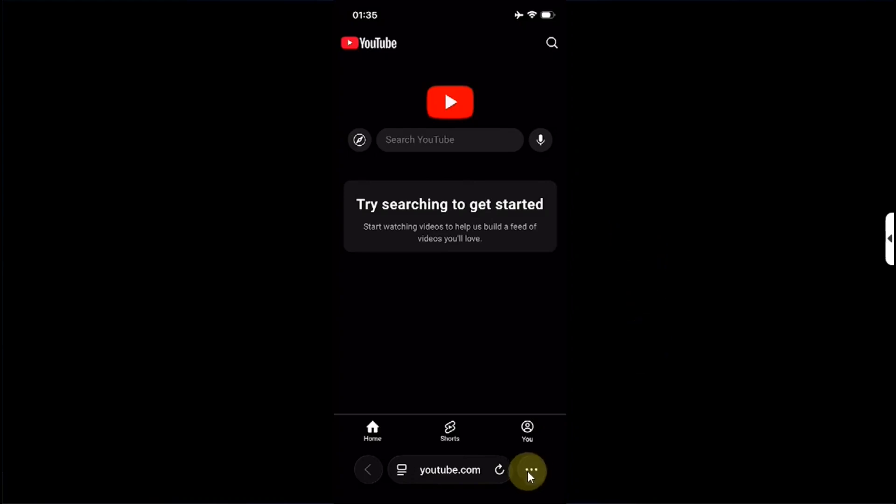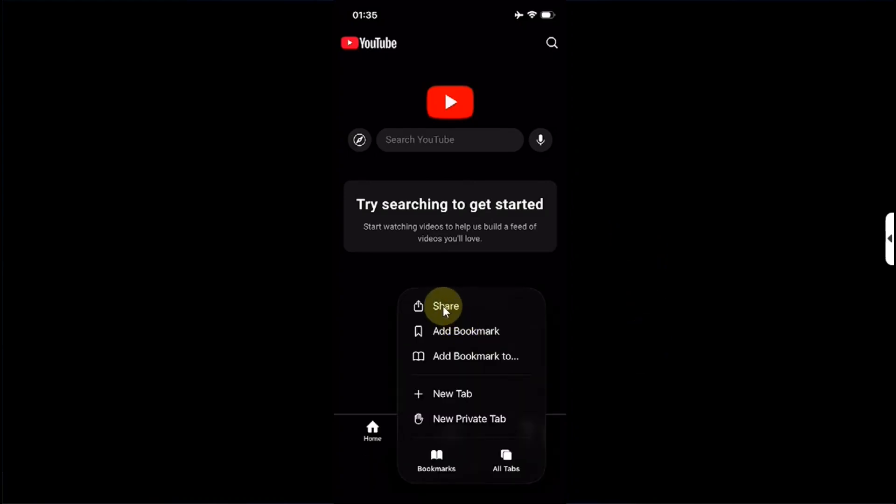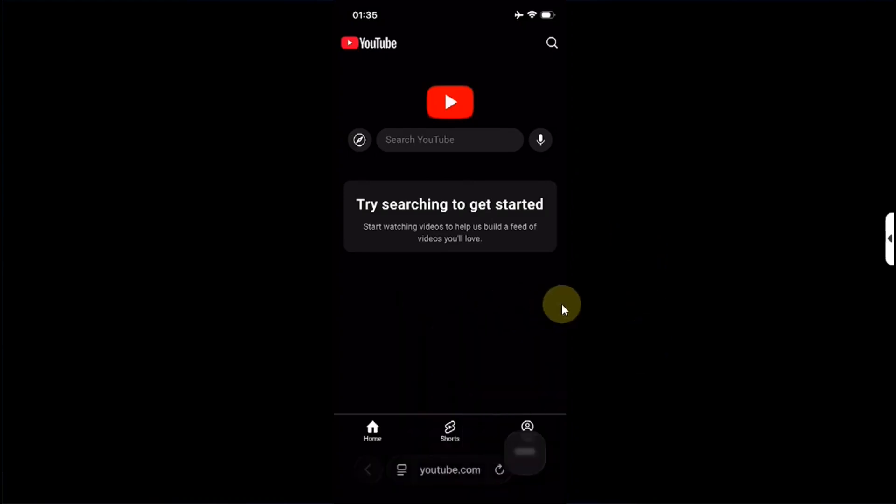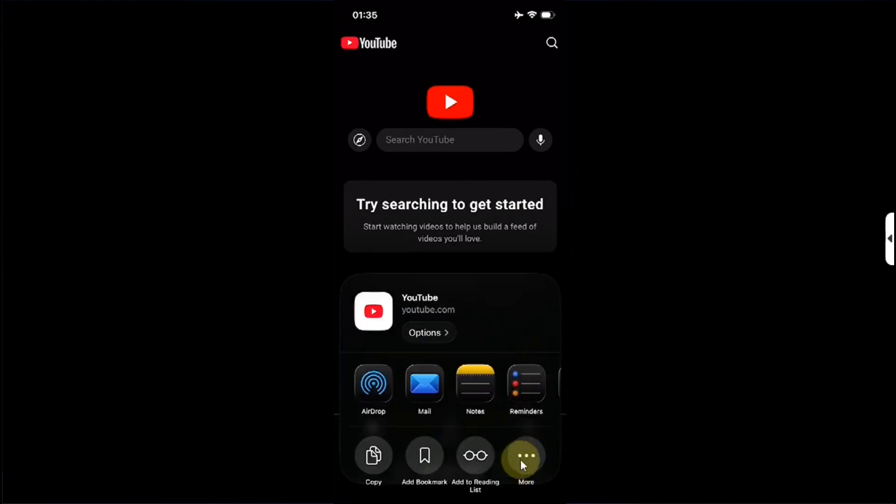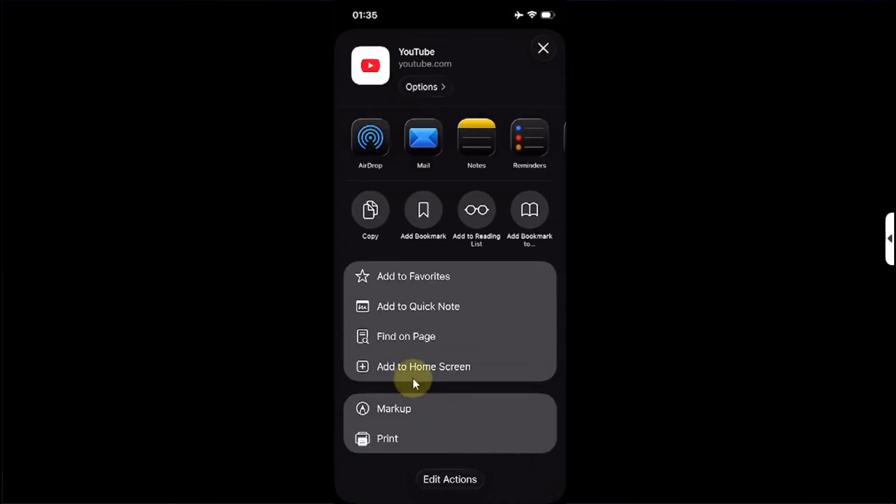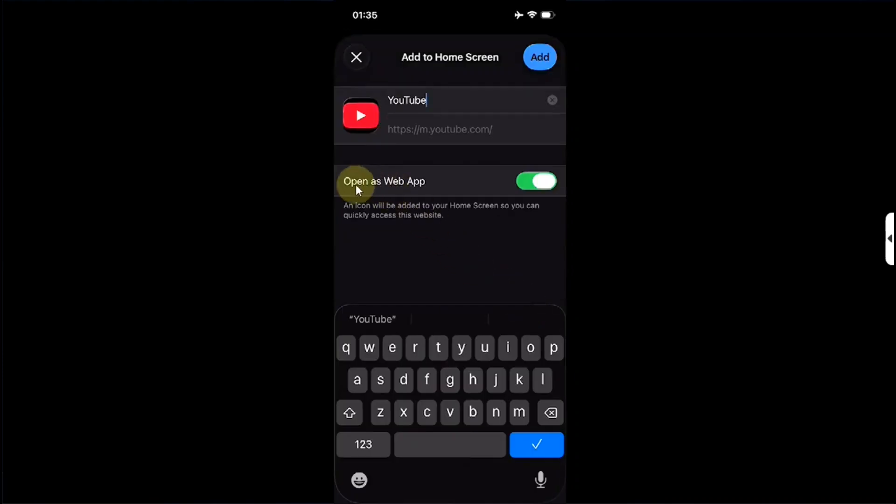Then hit more, or these three dots, then hit add to home screen and make sure open as a web app button is on. You can name it whatever you like. I will leave it on default and then hit add.